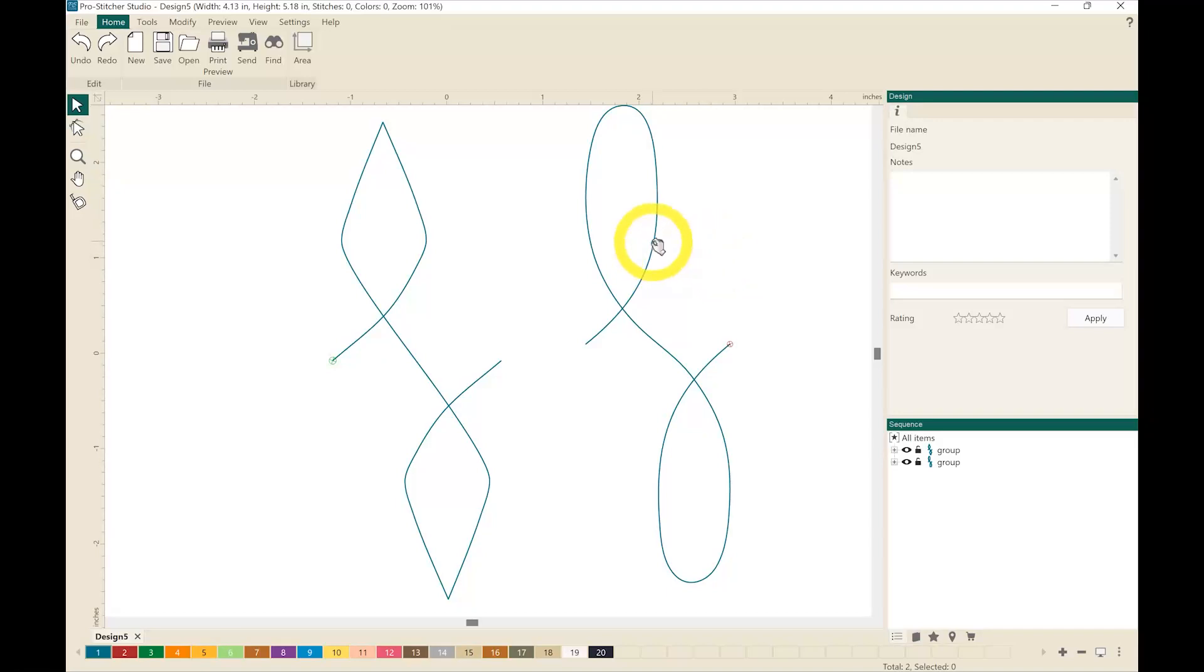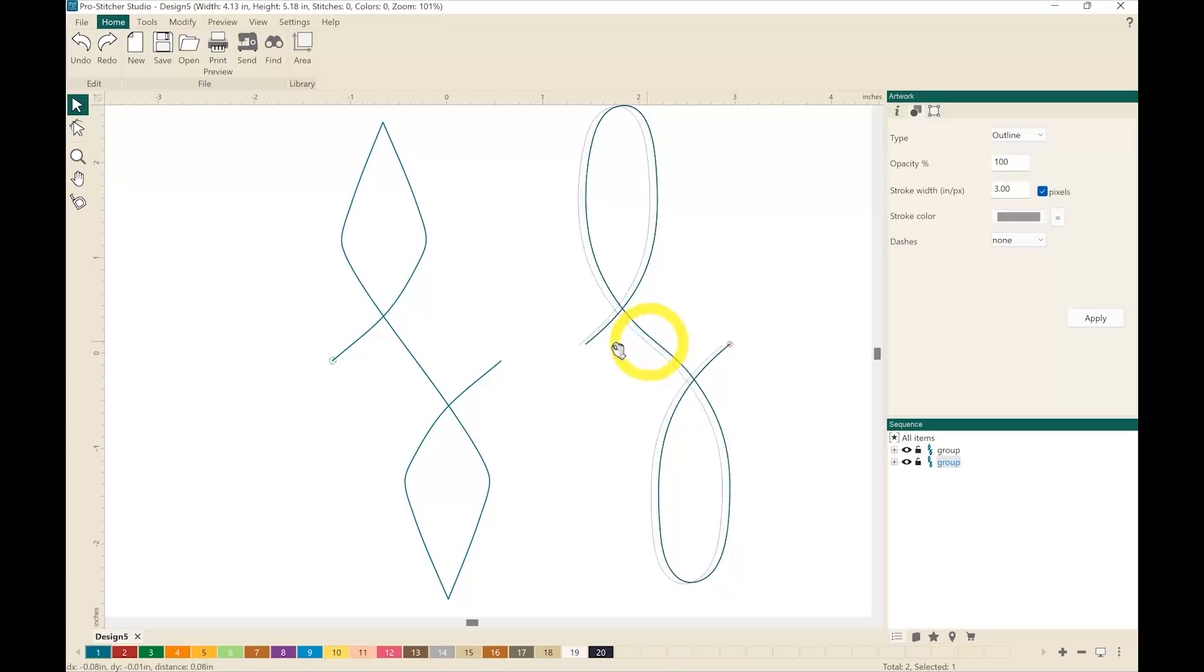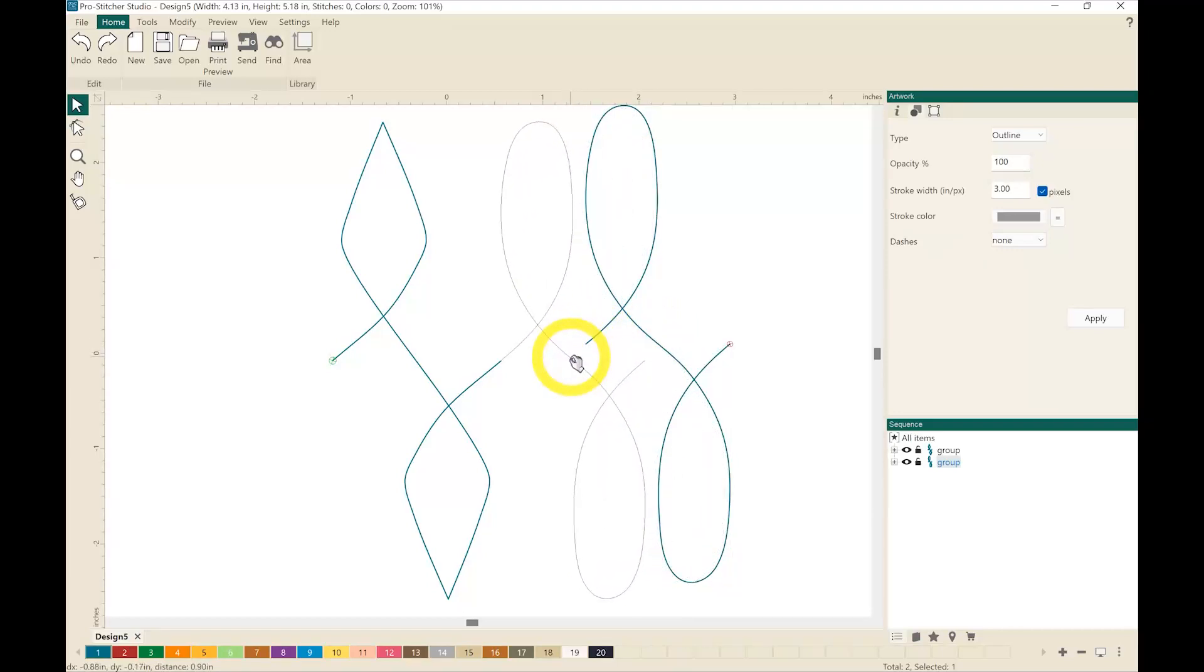So I'm going to select one design and hovering with the little hand I'm going to drag it over as close to the other design as I can.